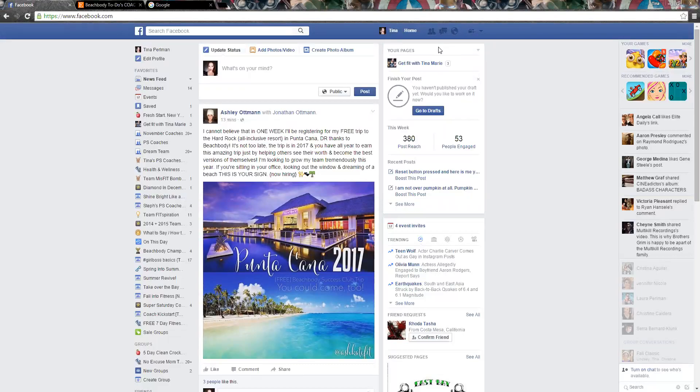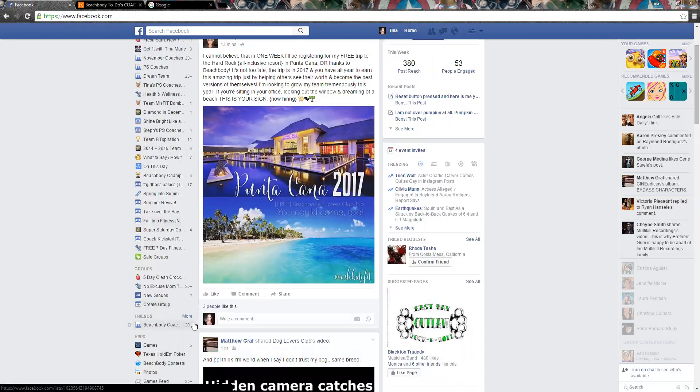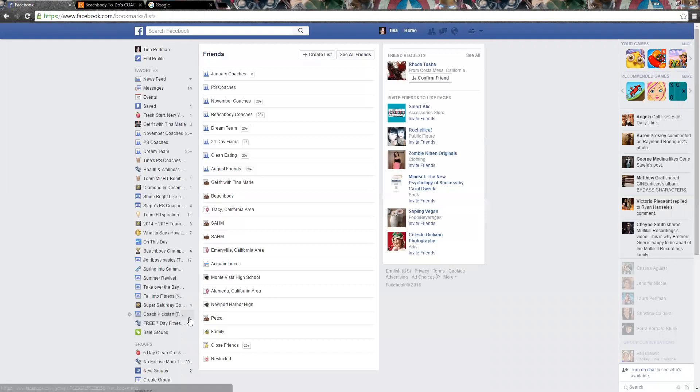I wanted to share with you guys a great way to organize and narrow down the people who you are wanting to add to either your challenge group or invite to be a part of your team, so you can focus in on them and make sure you're not missing their posts without having to literally punch in their name every time. So you just go down to your friends and you click more.